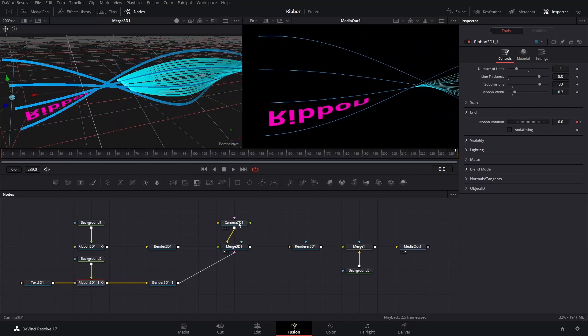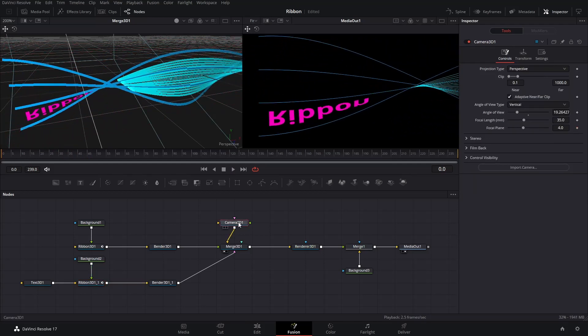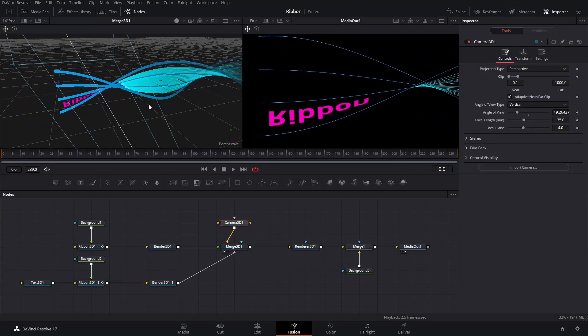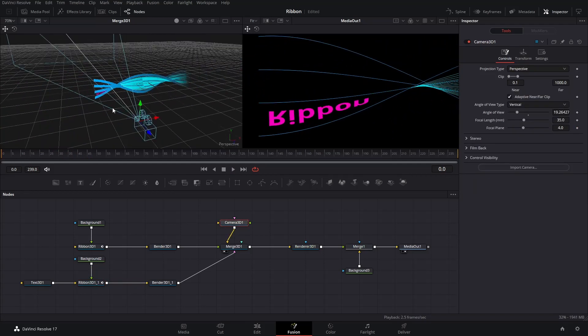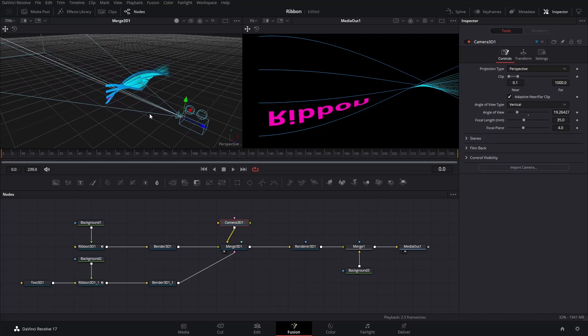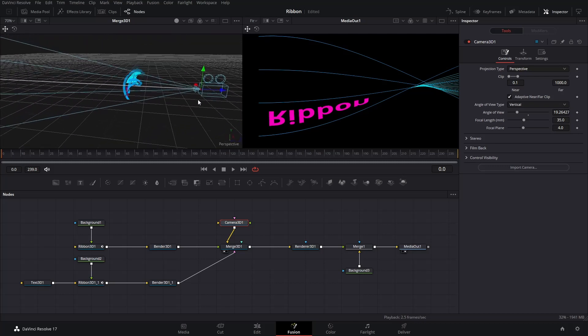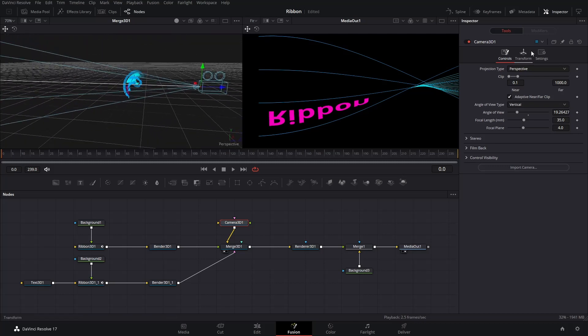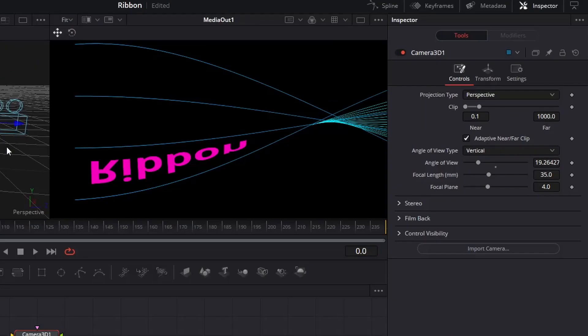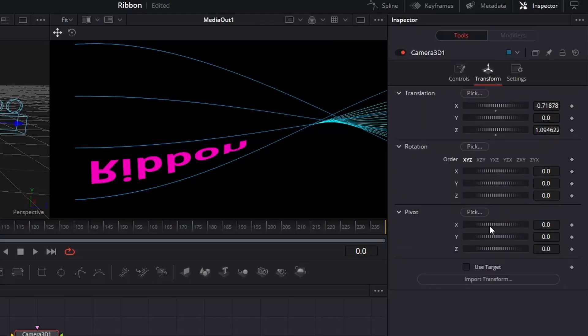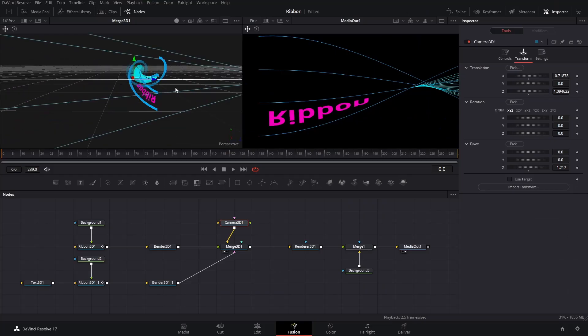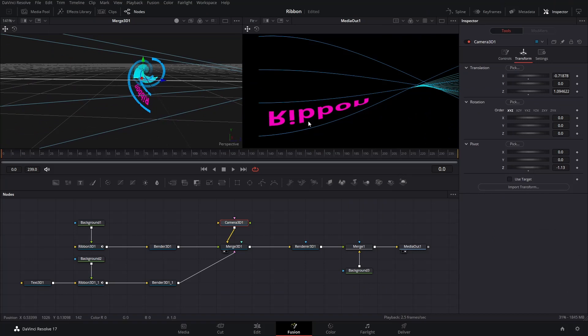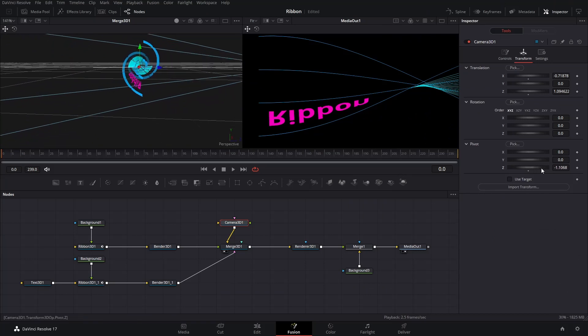Next, select the Camera 3D node. Adjust the angle on the left window until you see the camera, just like what I did. If you don't know how to adjust the angle, Google yourself. In the Inspector, go to Transform, click Pivot, adjust the Z value until you find the camera's pivot point at the center of the spiral.